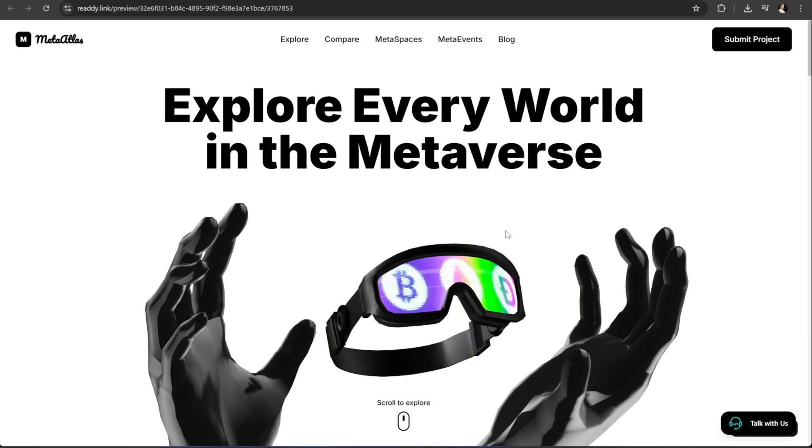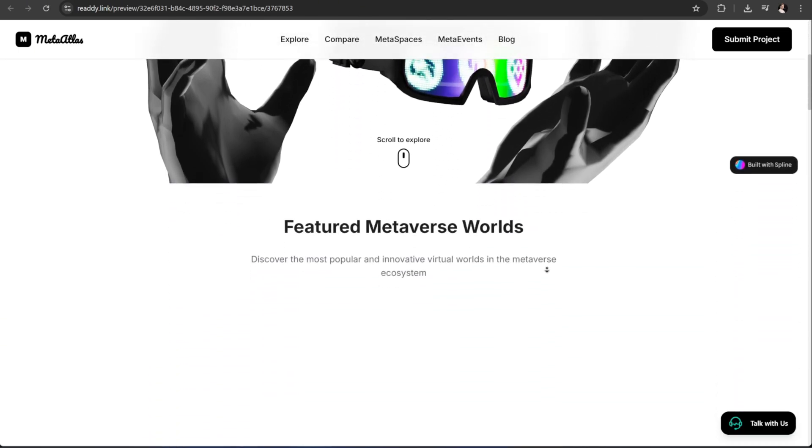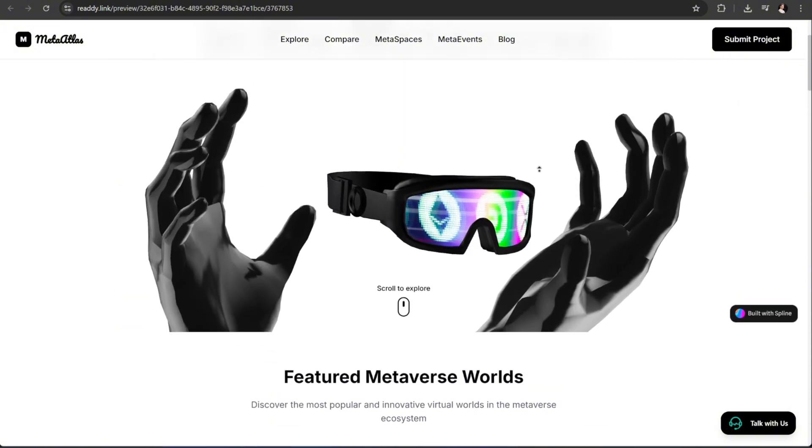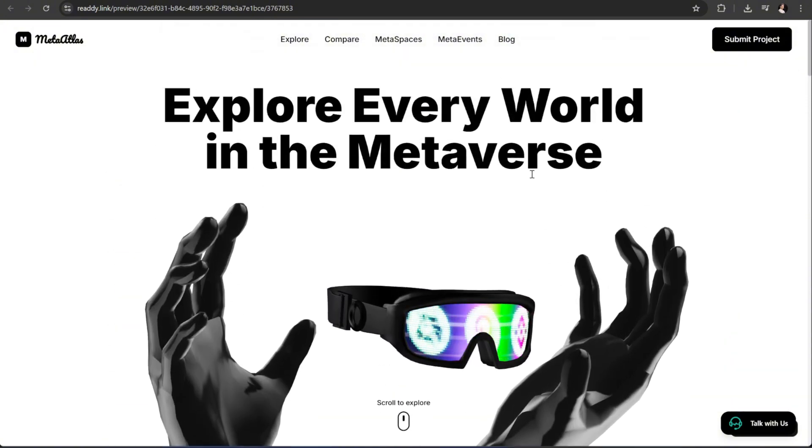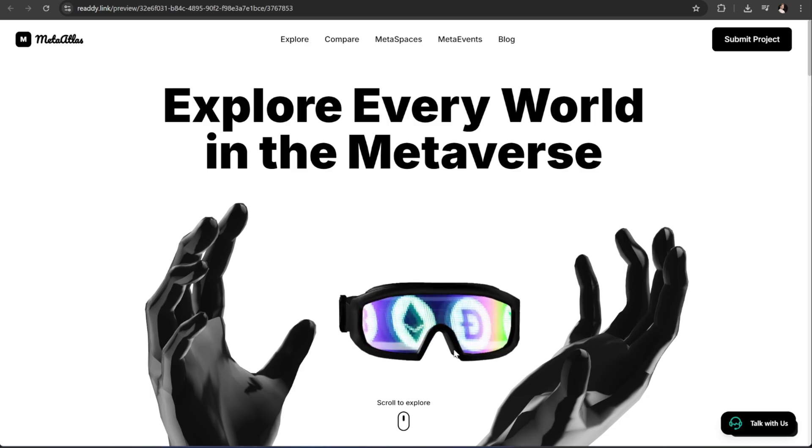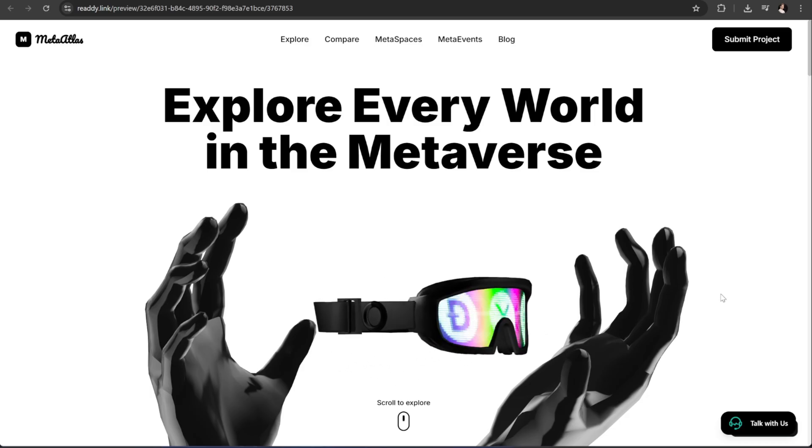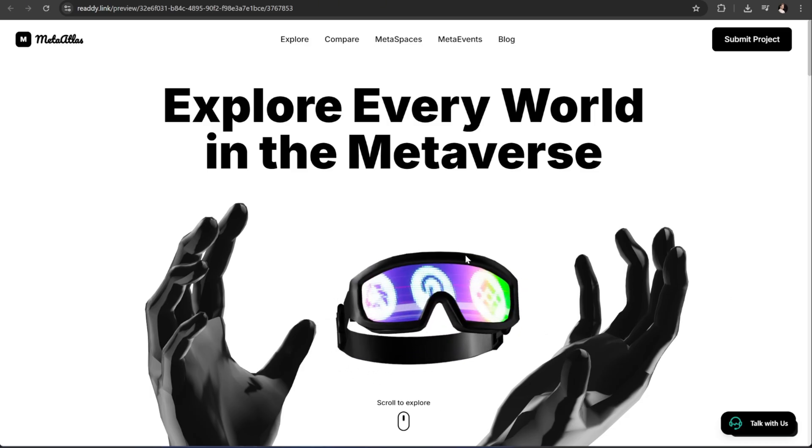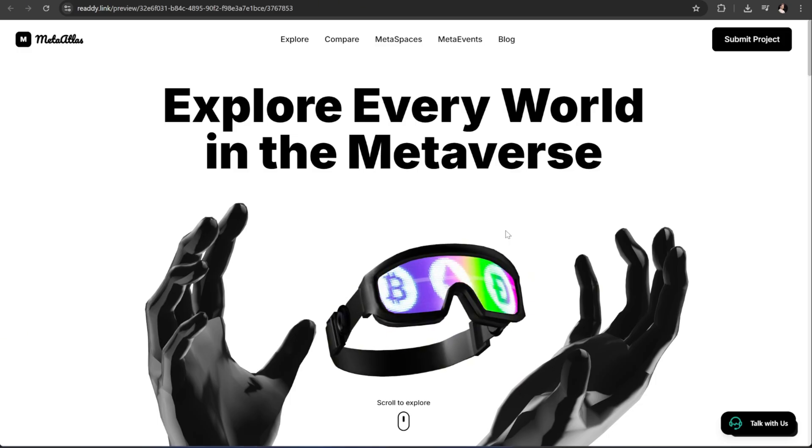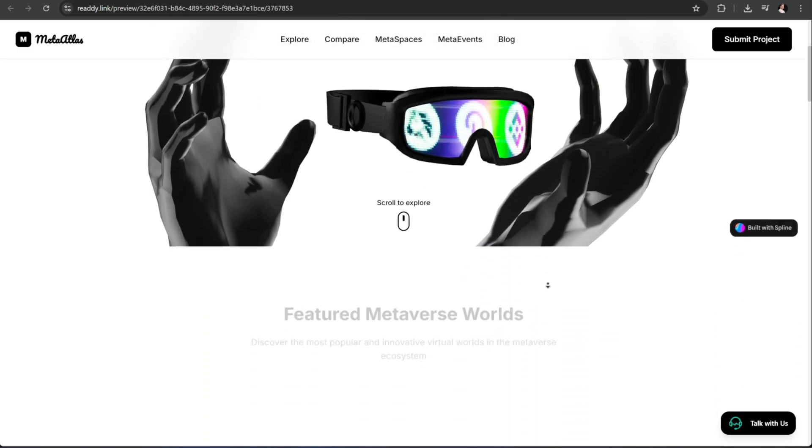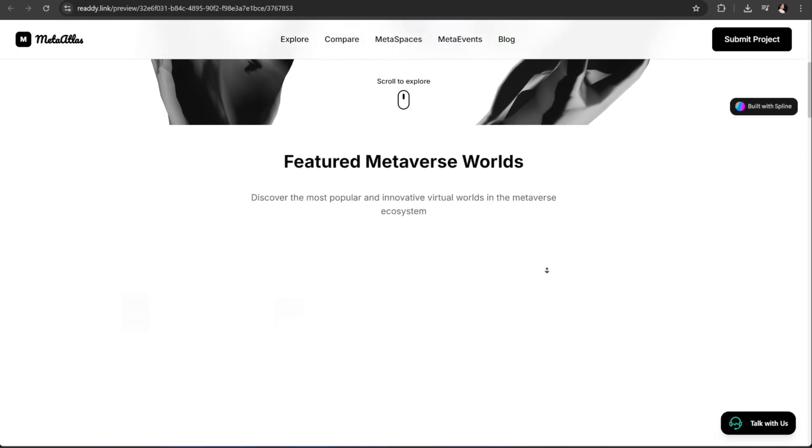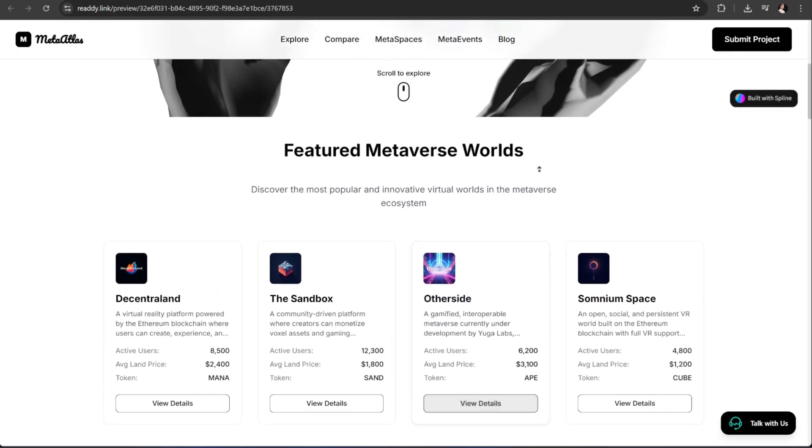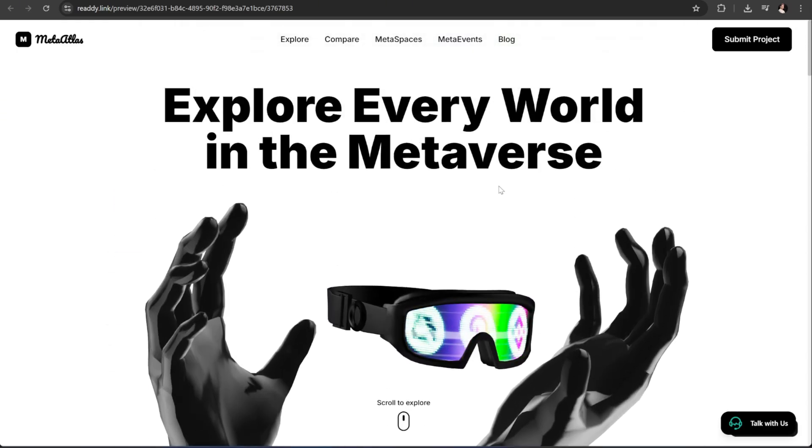If you'd like to try Ready AI yourself and start building powerful AI-driven applications, just click the first link down below in the description box. It'll take you straight to the platform so you can explore all its features. If you found this tutorial helpful, don't forget to drop a like, subscribe to the channel, and turn on notifications so you won't miss any of my upcoming tutorials. Thanks for watching, and I'll see you in the next one.